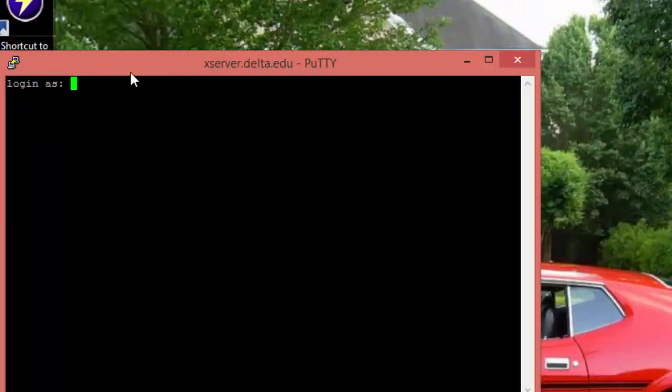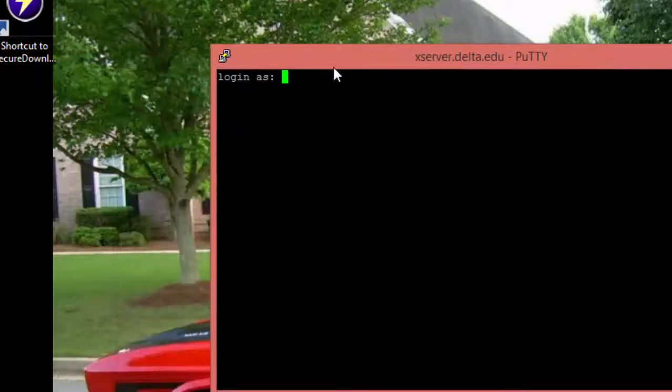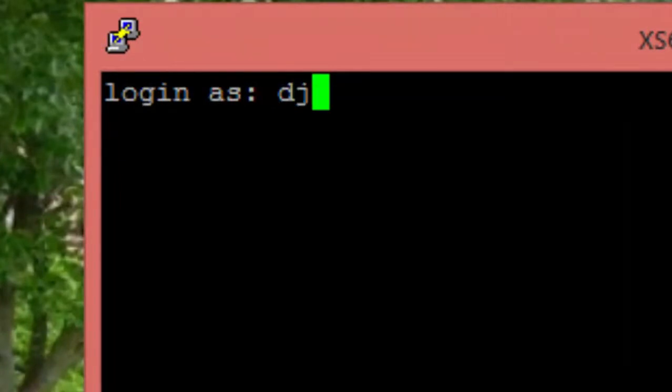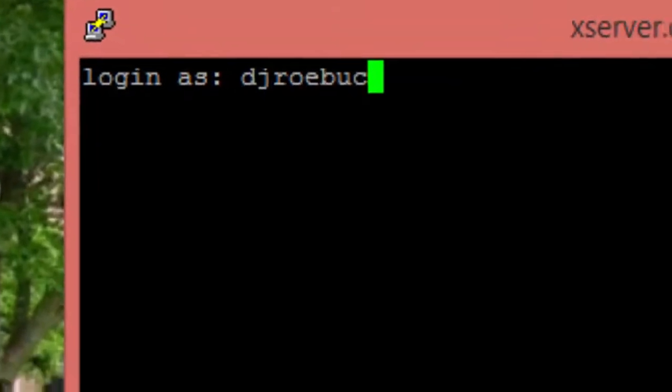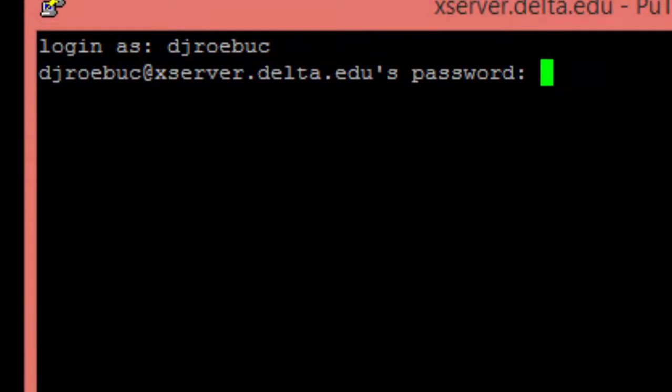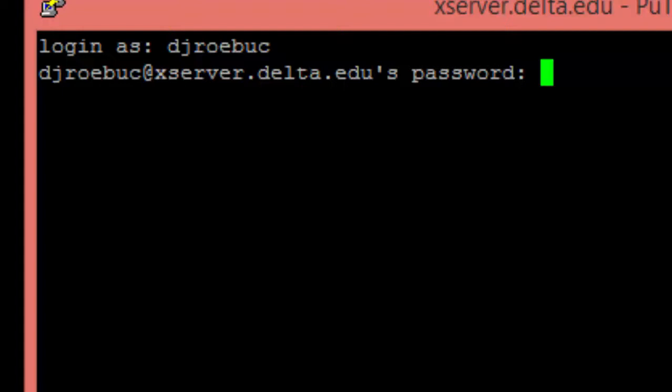You'll be prompted for your username and your password. Now, before you start typing your password, on a Unix server, when you're typing in the password, not only is the password hidden, the cursor will not even move. So as I type in my password, you're not going to see the green prompt move.